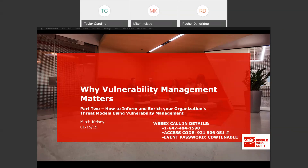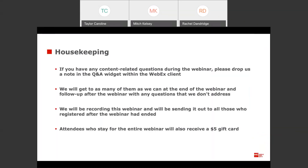I wanted to take a couple minutes to review some housekeeping items before we get started. If you have any questions throughout the webinar that you'd like us to address at the end, please drop us a note in the Q&A widget within the WebEx client. You may have to mouse over the presentation screen and there should be a little Q&A button. We'll get to as many of these questions as we can at the end of the webinar and we'll also follow up afterwards for any questions we don't address today.